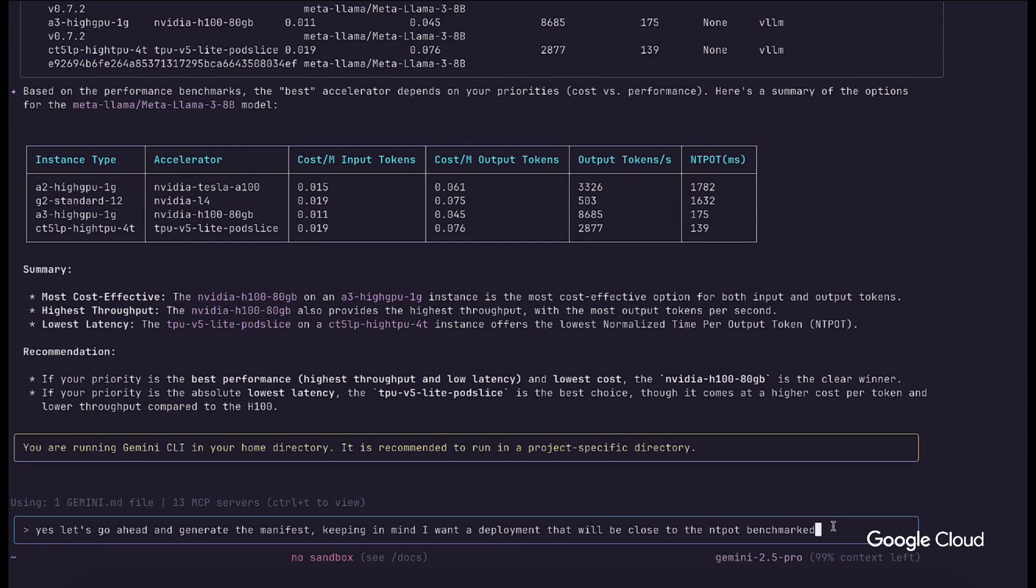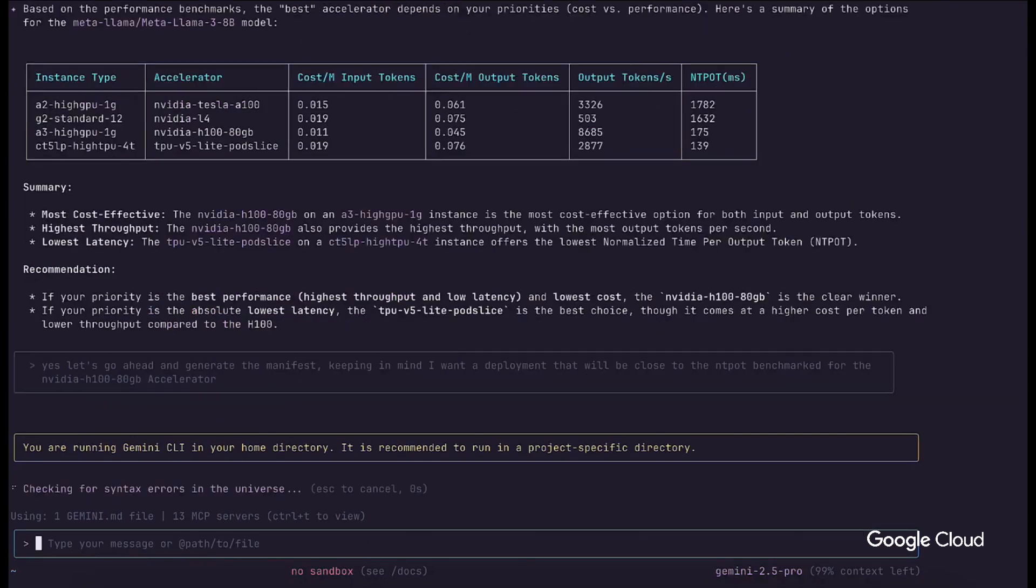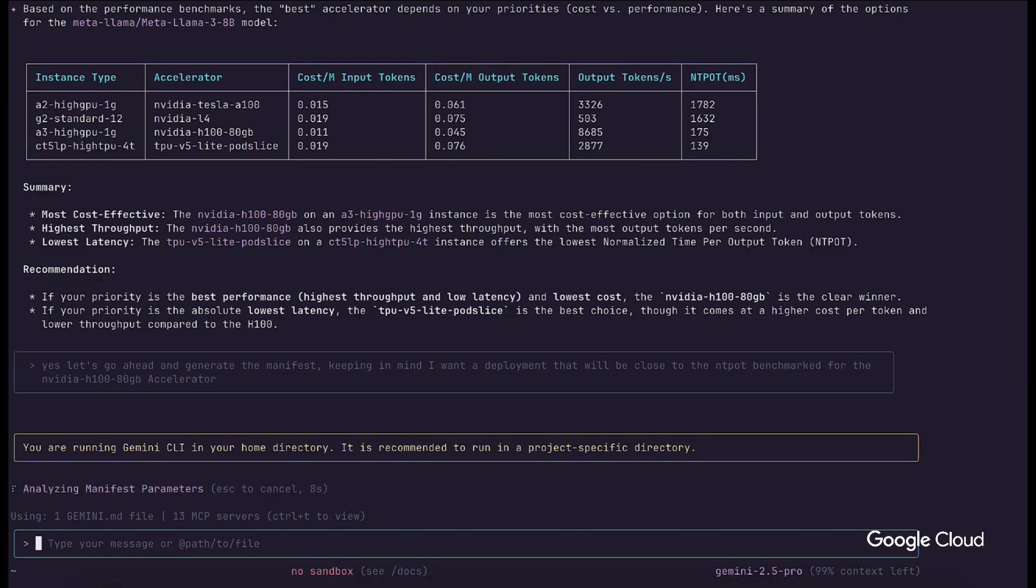The data serves as context for the engineer's next prompt to build a Kubernetes manifest for the model, model server, server version, and accelerator chosen. The Gemini CLI, driven by the powerful Gemini family of models, knows how to use the GKE MCP server to call the inference quick start API to get the manifest prescribed by the service.